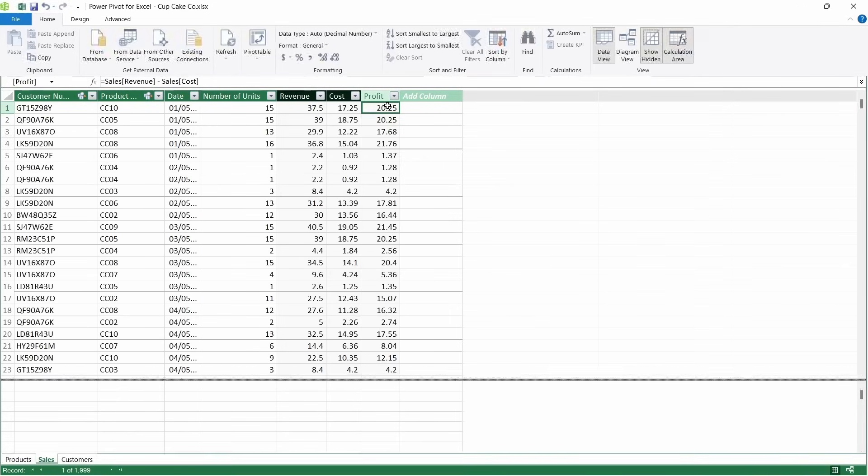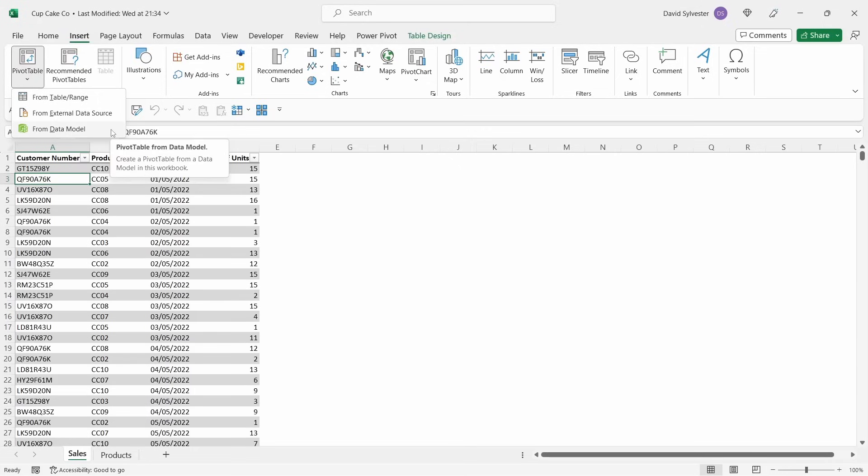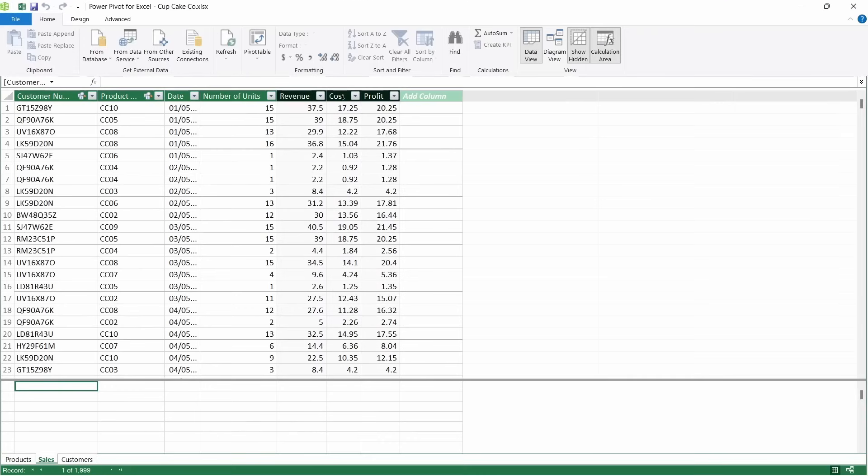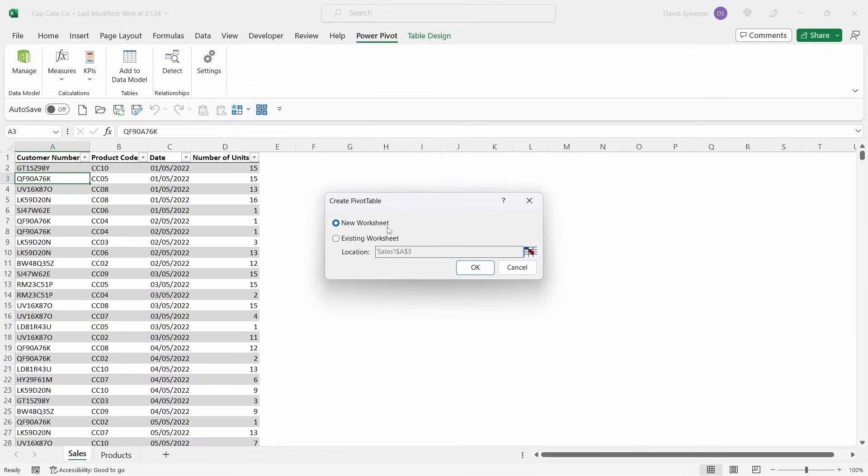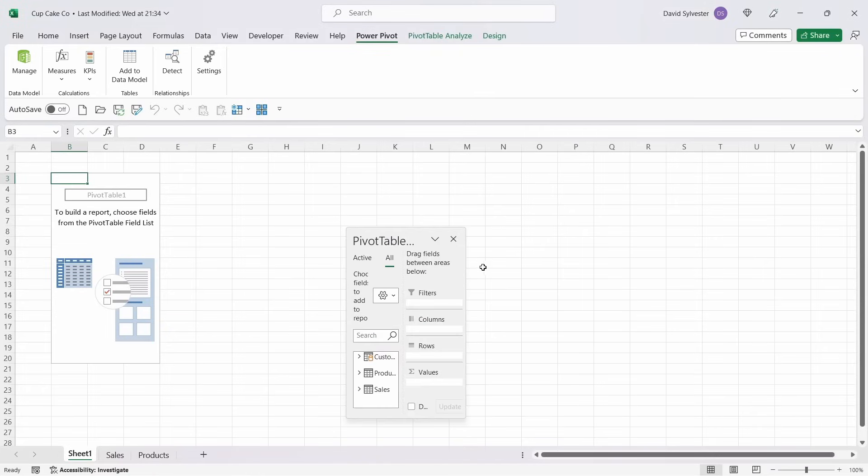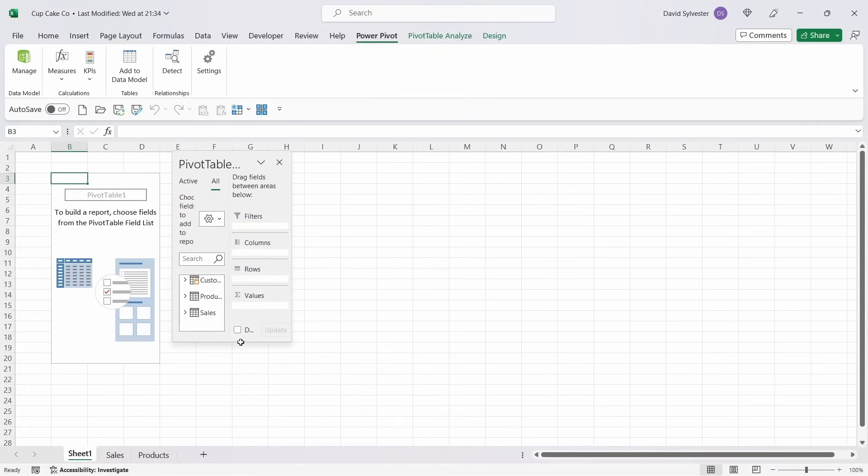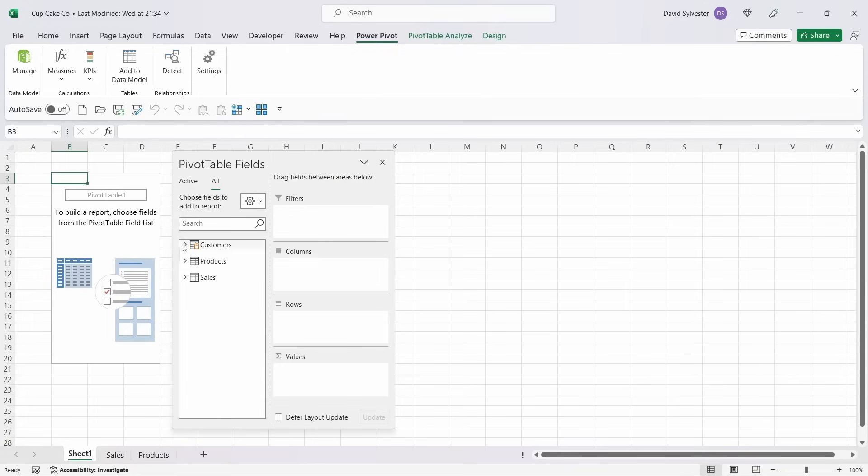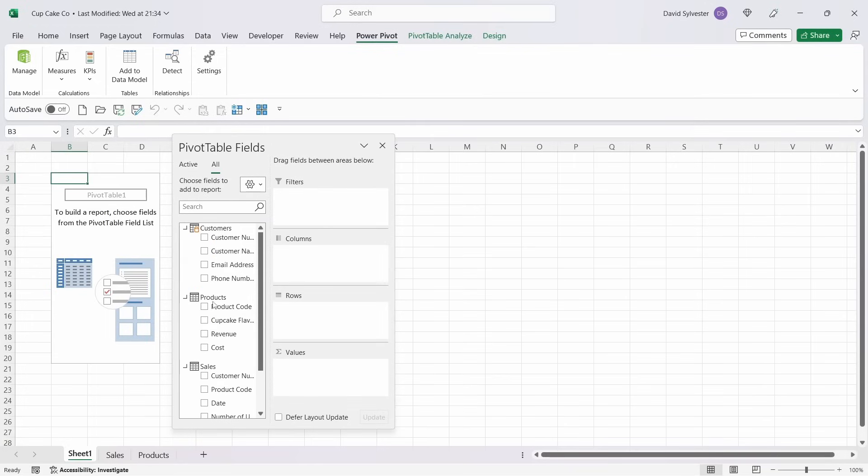And now we're going to add in a pivot table, so come across, insert, pivot, and now see that we've got the from data model. If you don't have that available for whatever reason, go back into PowerPivot, go to manage, and you can select add pivot tables straight from here, so we can do that. We're going to put it onto a new worksheet. I'm just going to bring that across, make it a bit bigger.